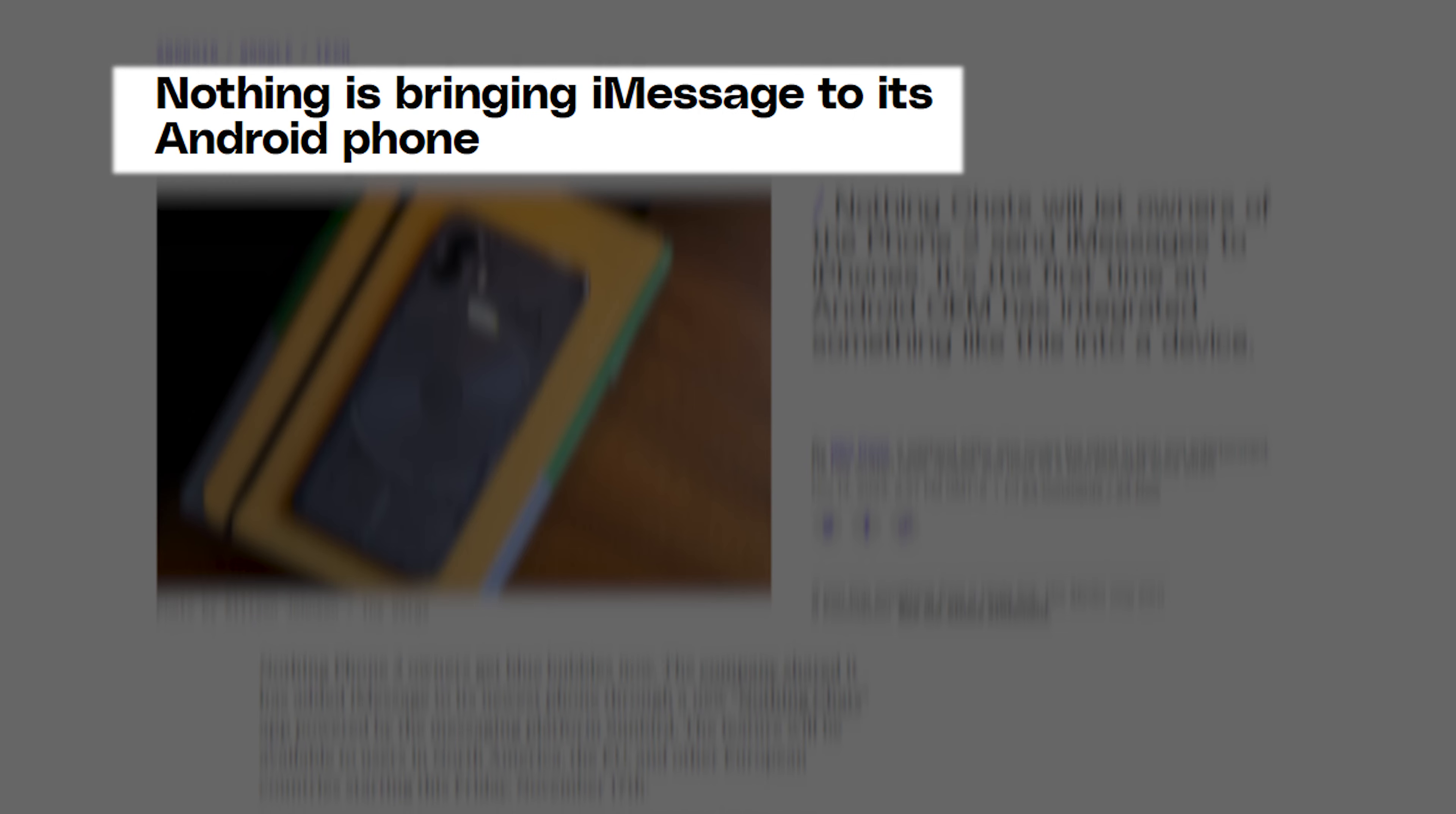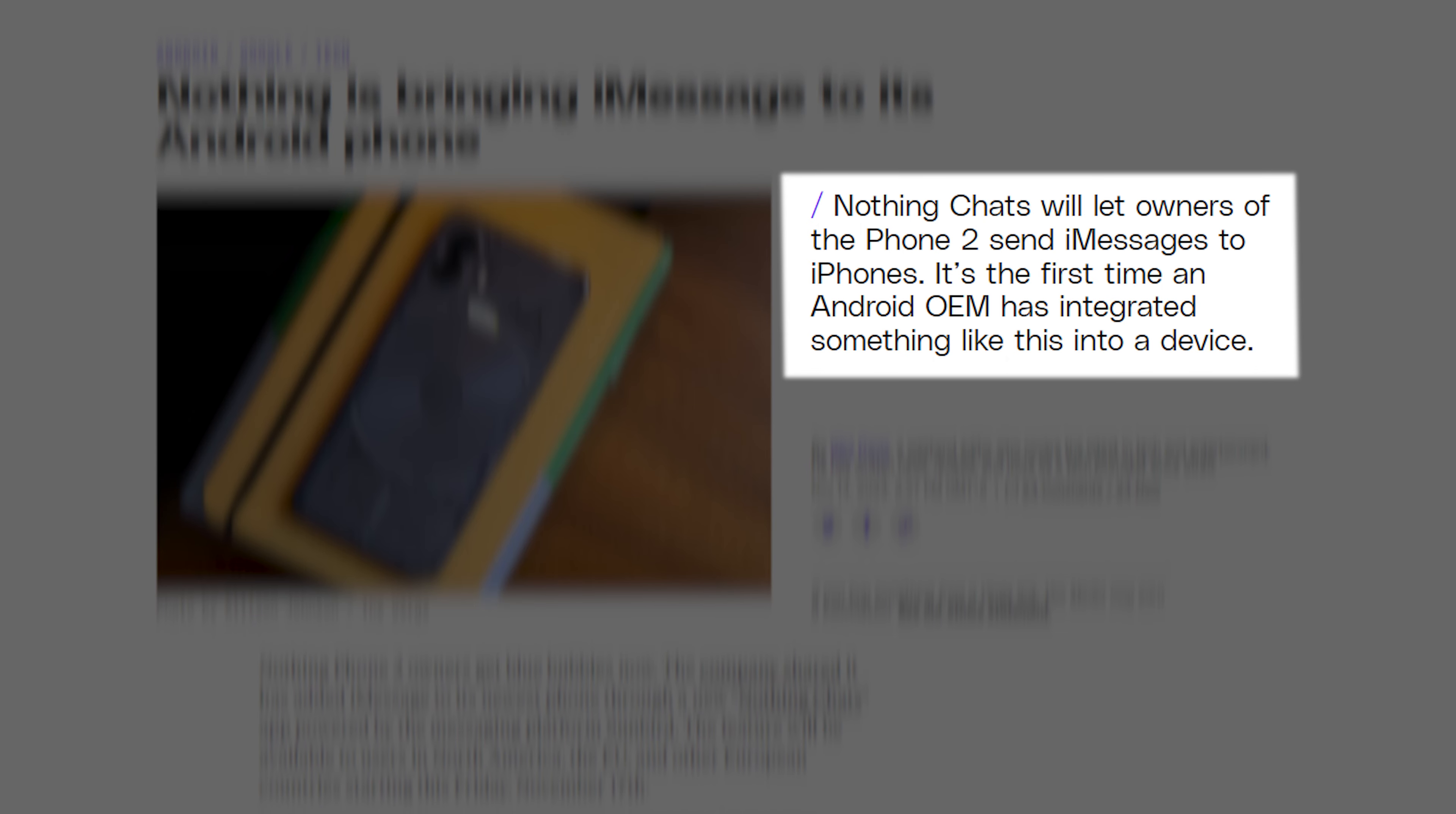Nothing is bringing iMessage to its Android phone. Nothing Chats will let owners of the Phone 2 send iMessages to iPhones. It's the first time an Android OEM has integrated something like this into a device. Nothing Phone 2 owners get blue bubbles now.